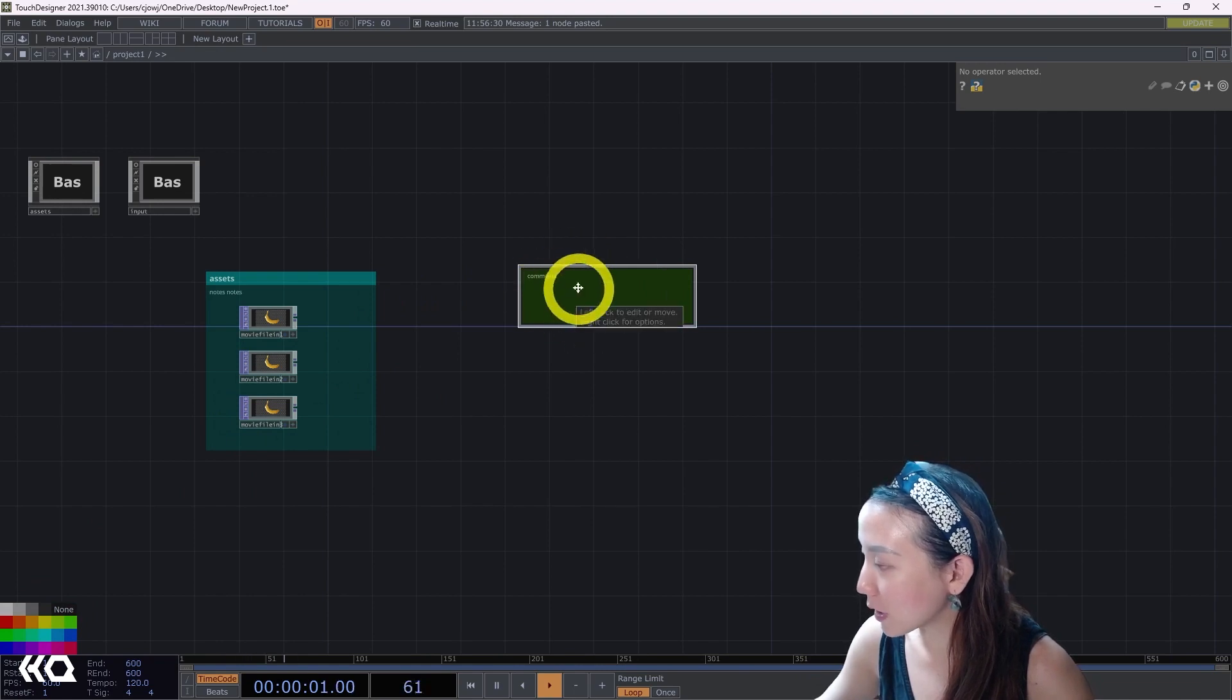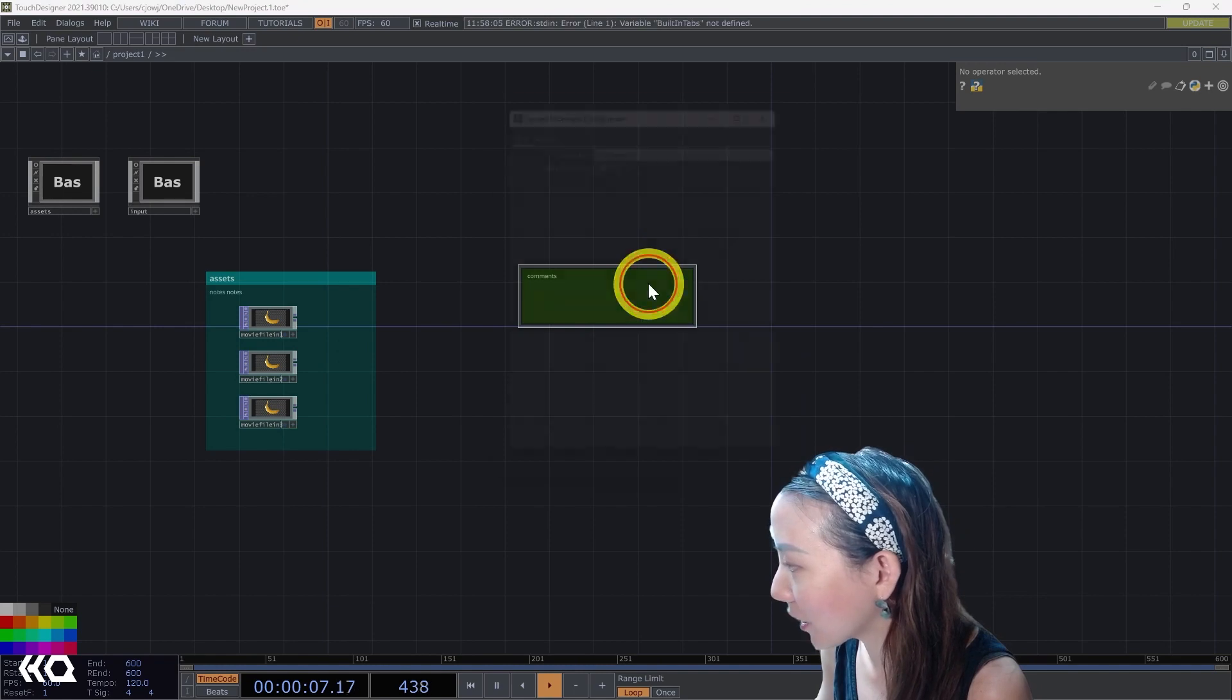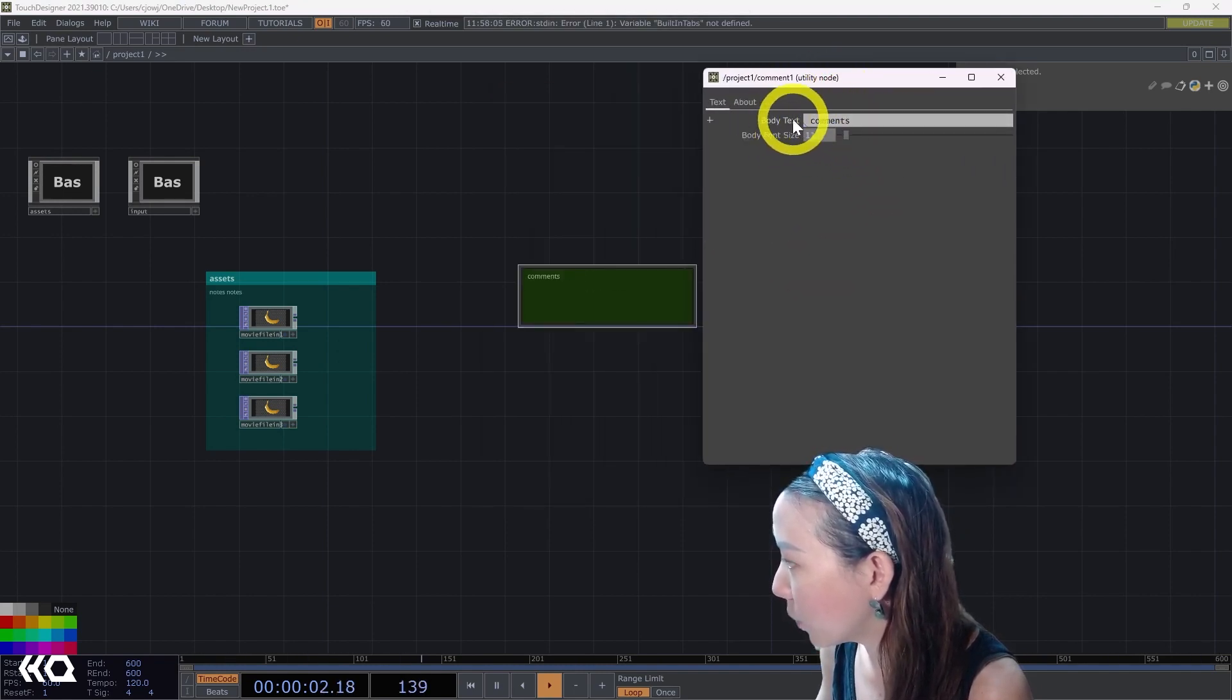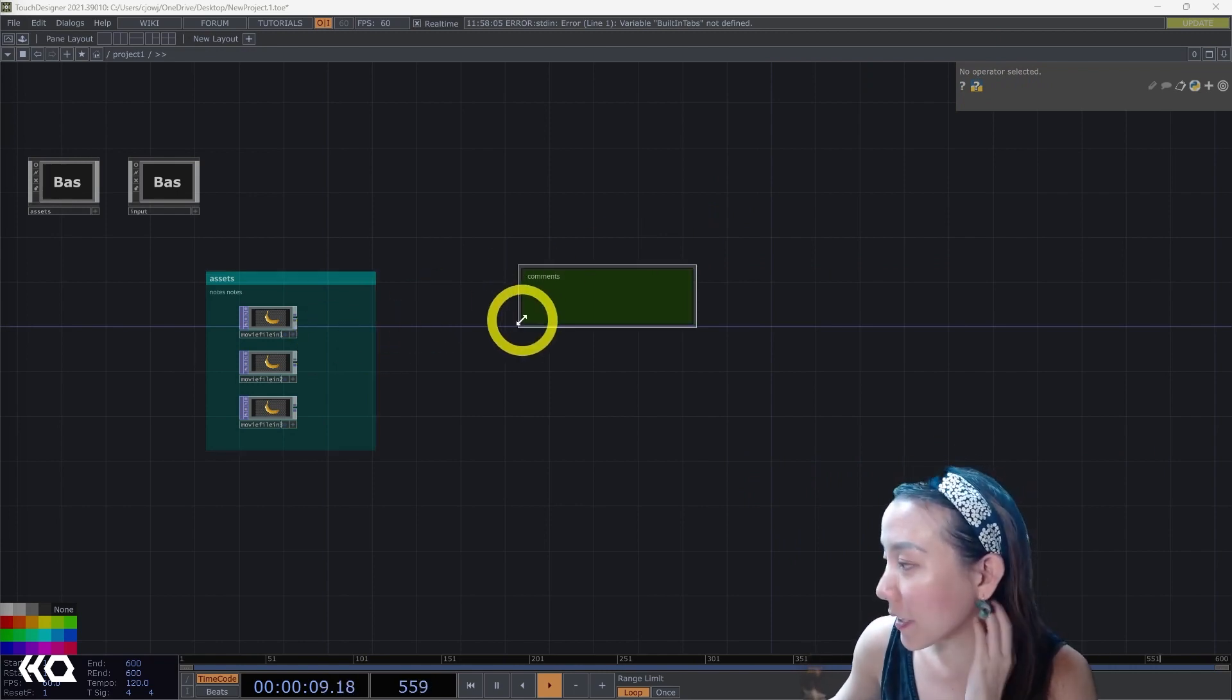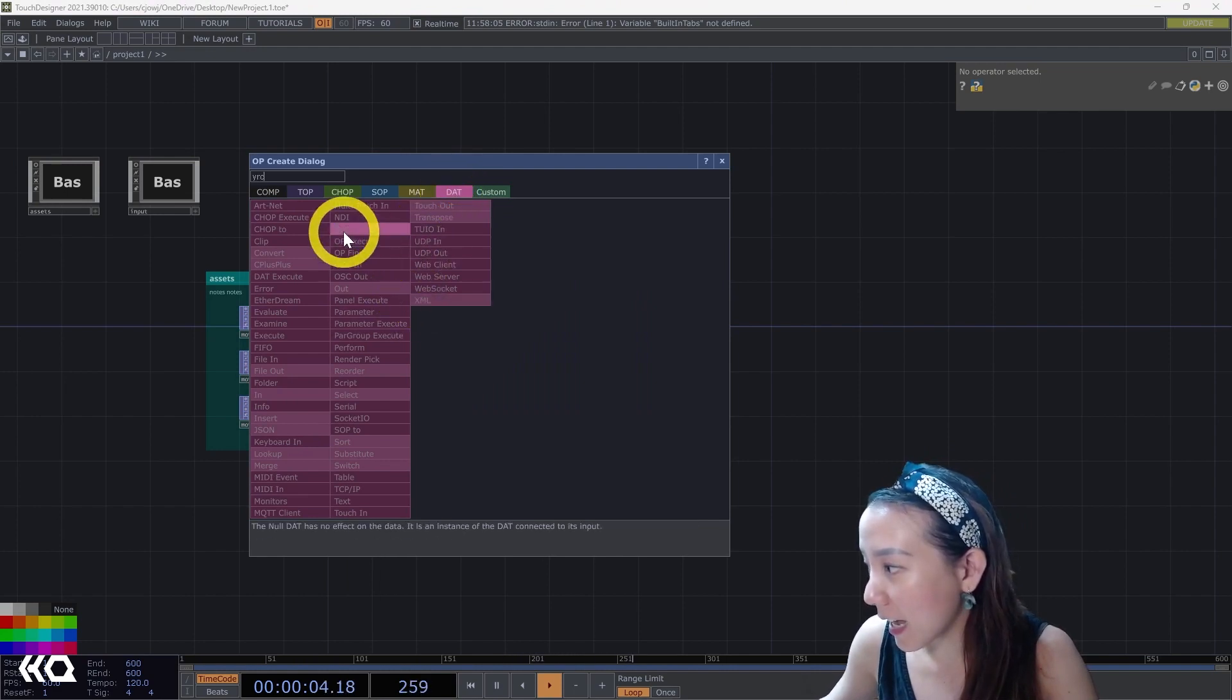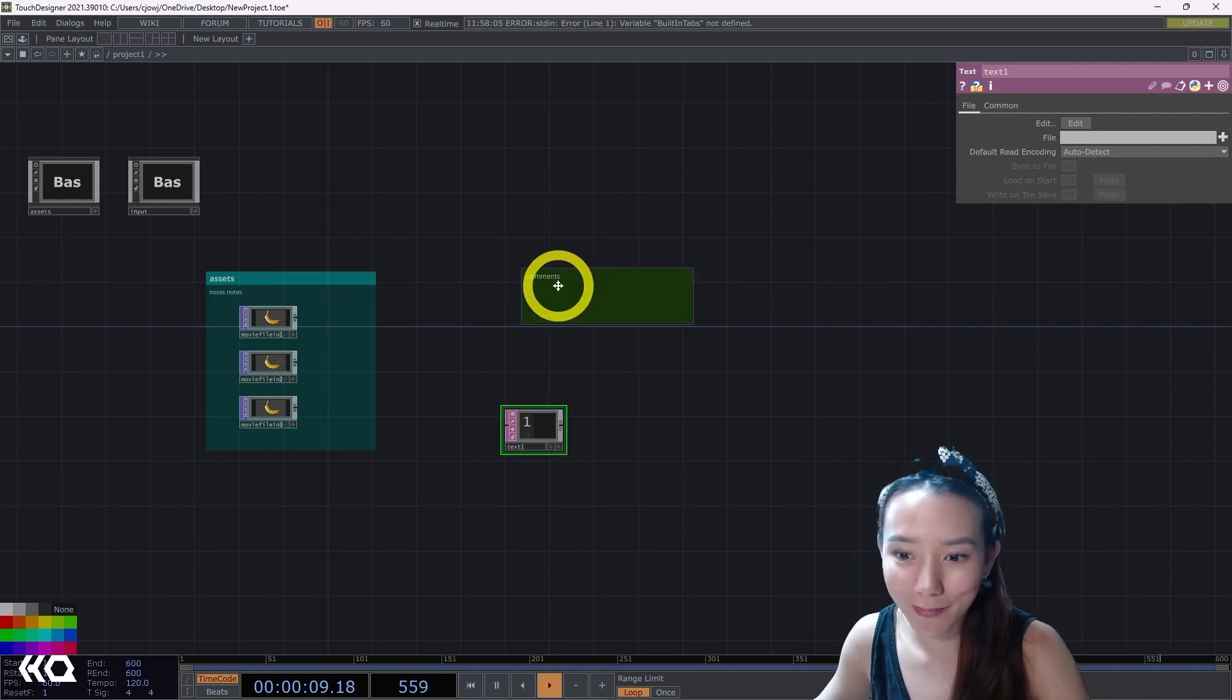Same with the annotation box, you can change the color of the comments. And if you want to change the parameters on this, right-click and click on parameters. Then you can change the font size and what is in the text in the body. Before having the ability to comment, oftentimes people would do text TOPs. Now we no longer have to do text TOPs, we can use comments.